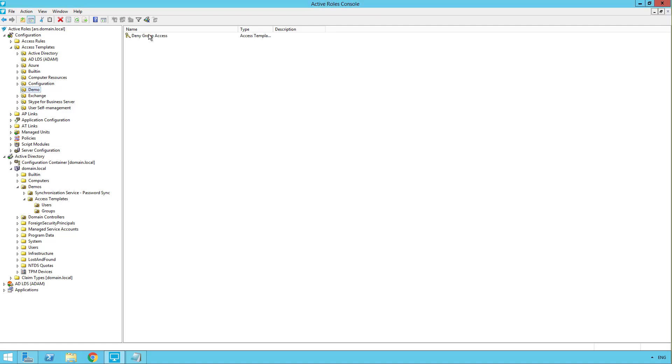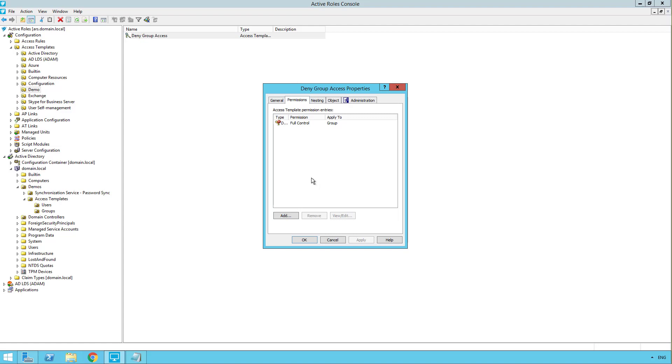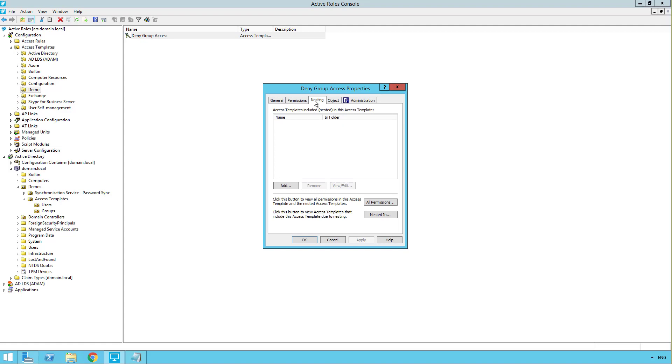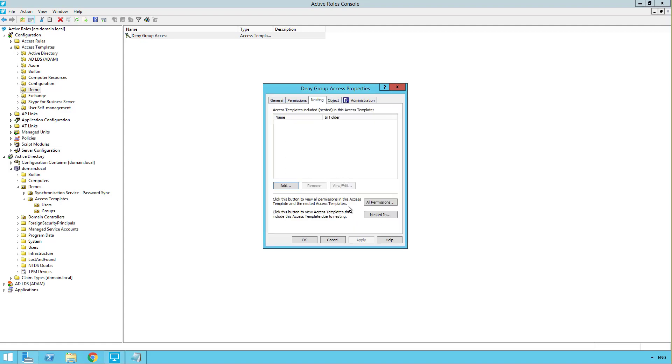So there we have our deny group access access template. You can always open this up at any time and click the permissions tab to modify the permissions. You can add some in, remove some, or make changes to existing ones. There's options also for nesting. So if you wanted to nest other access templates into here so that those access templates would take into effect, you can choose add from here and pick another access template. We won't do that for now though because we just want to deny full control access.